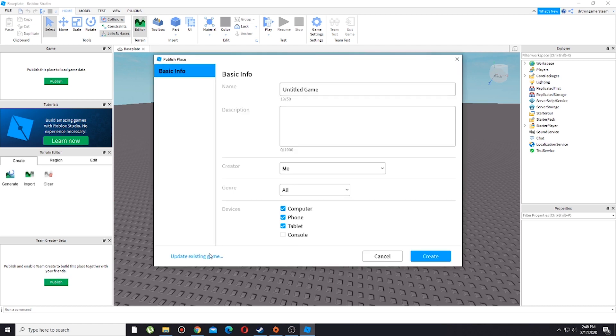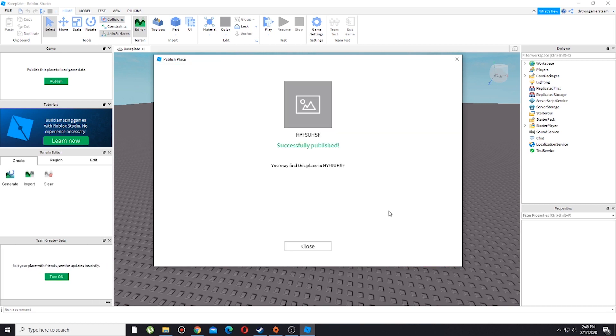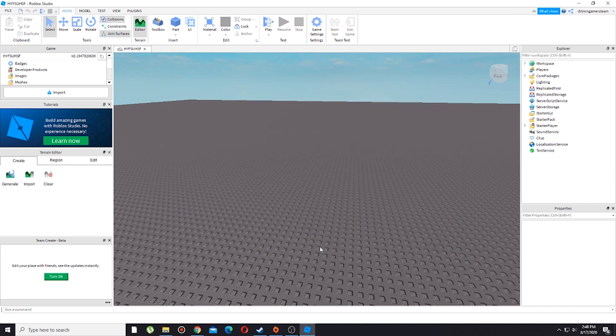Perfect, I'm going to create and there you go, you just successfully published it. I'm going to close it and yeah, just like I said earlier, if I've already published the game you will see the turn on button.